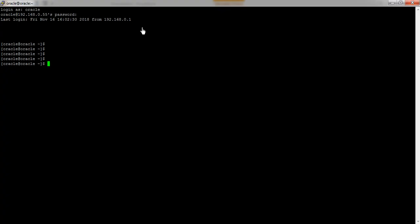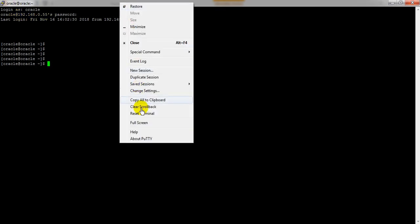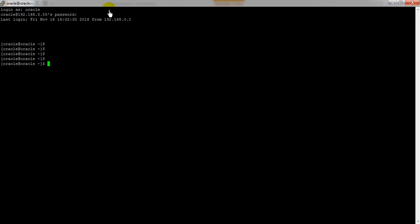PuTTY is really good software — if you want to copy and paste it's very easy. The font size is very small; if you want to change the font size you can go to the settings. The session is open and you can see all the things which you can do from the terminal — everything can be done with PuTTY only.